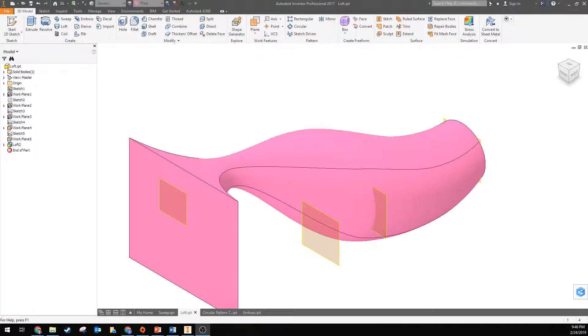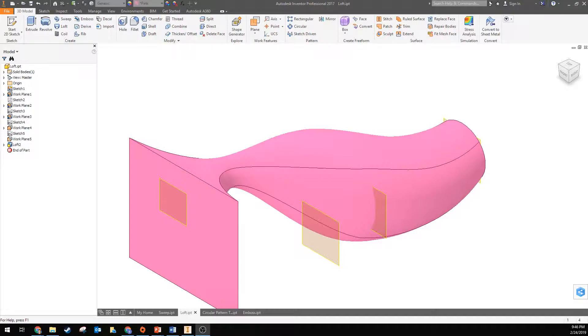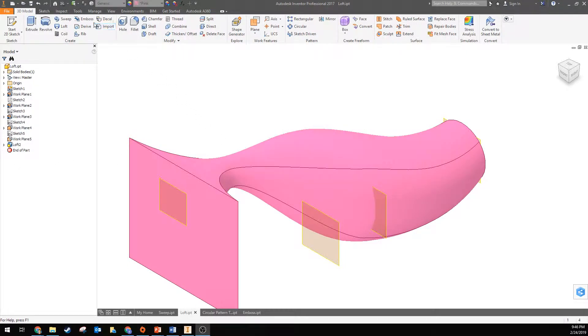This video is going to show you how to use the shell tool. If you're going to use it, you need to have something in 3D that's ready to go, and it's actually really easy to use. Click on